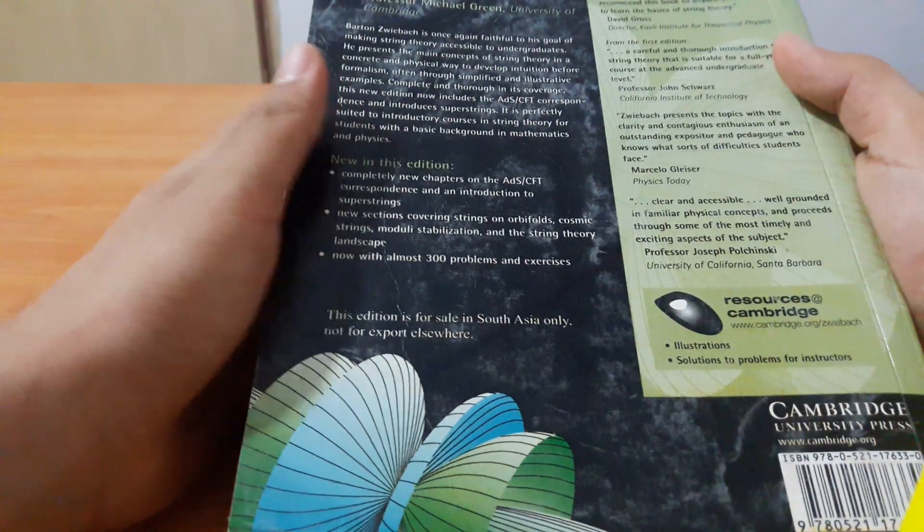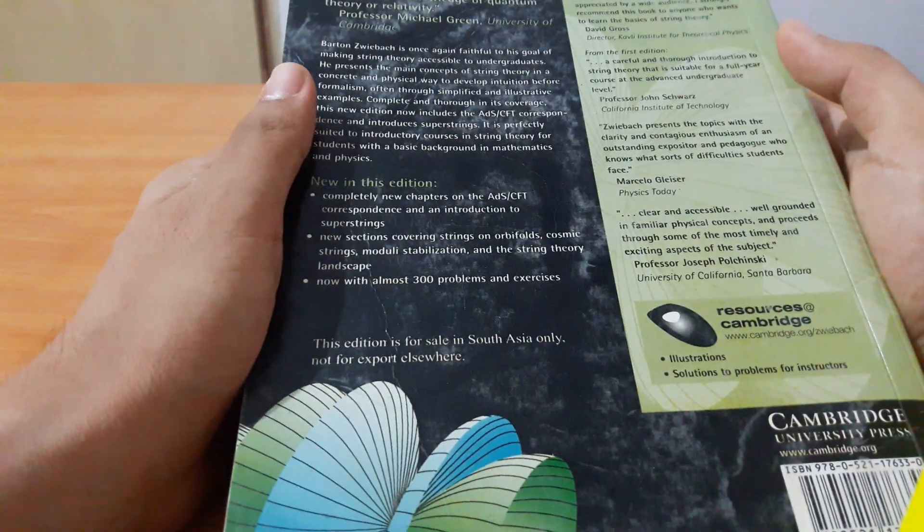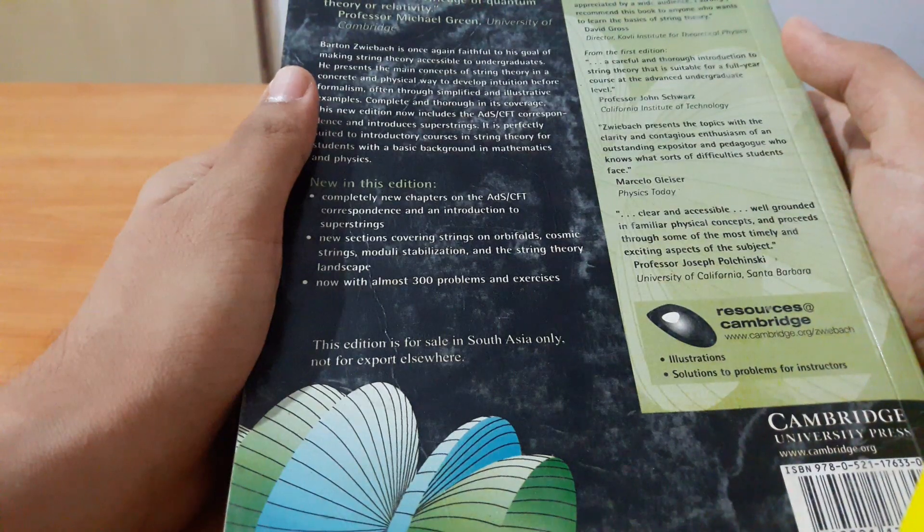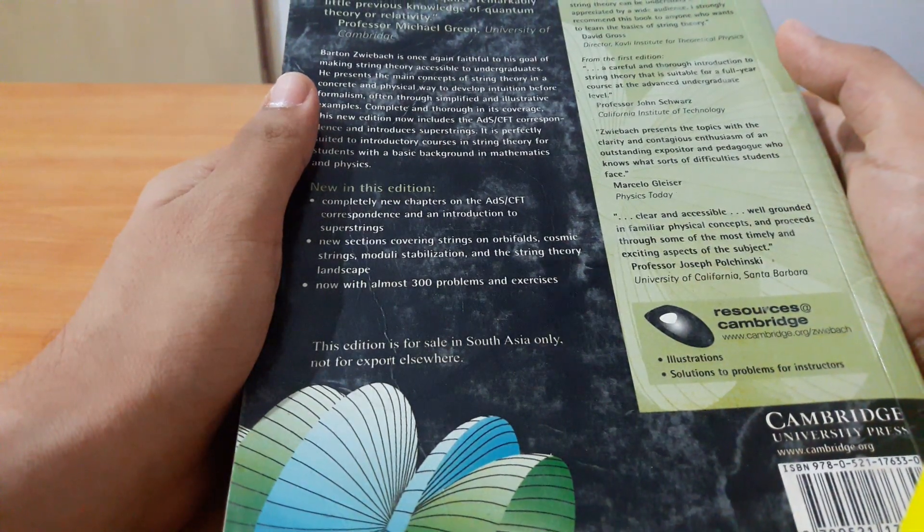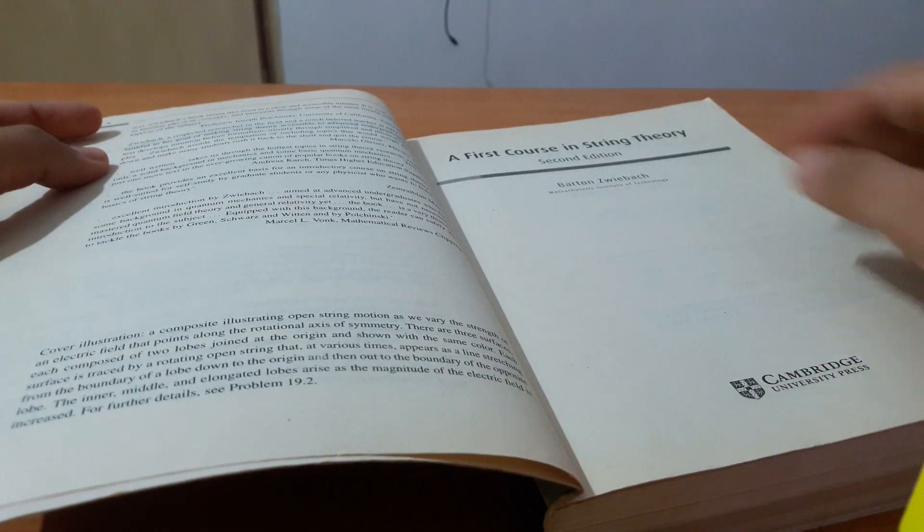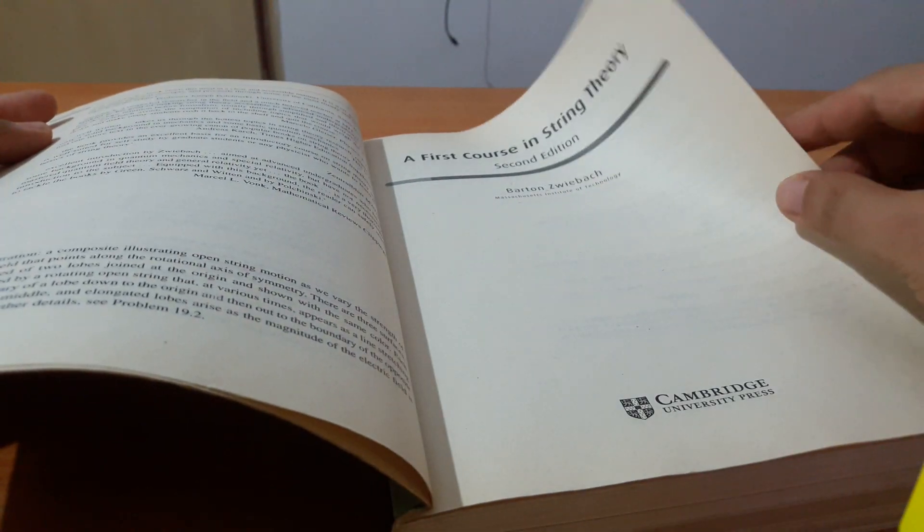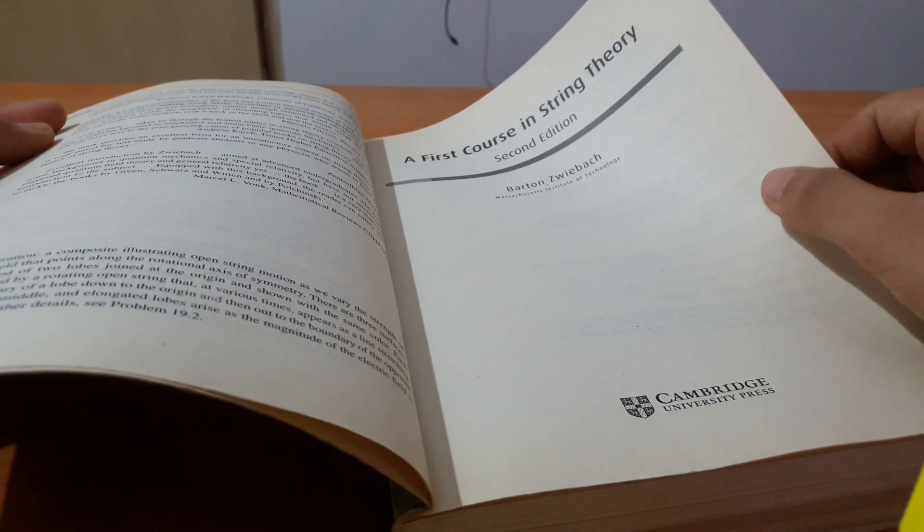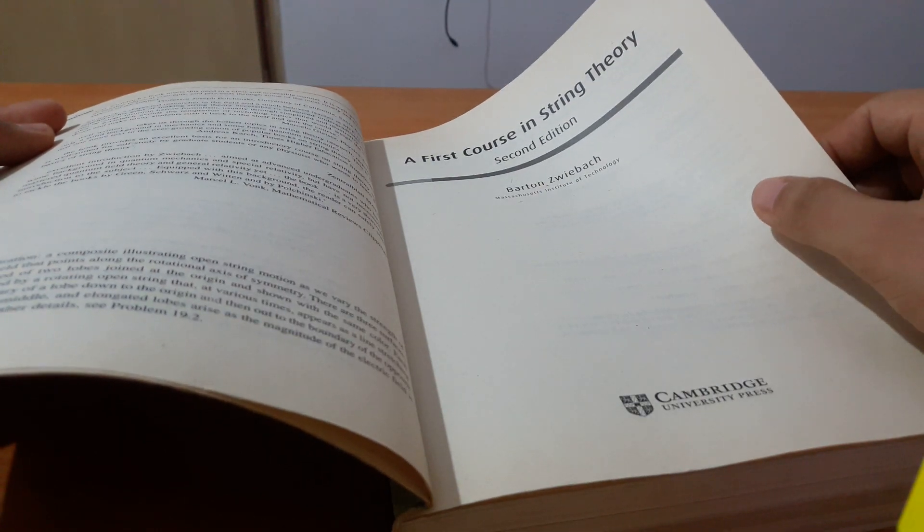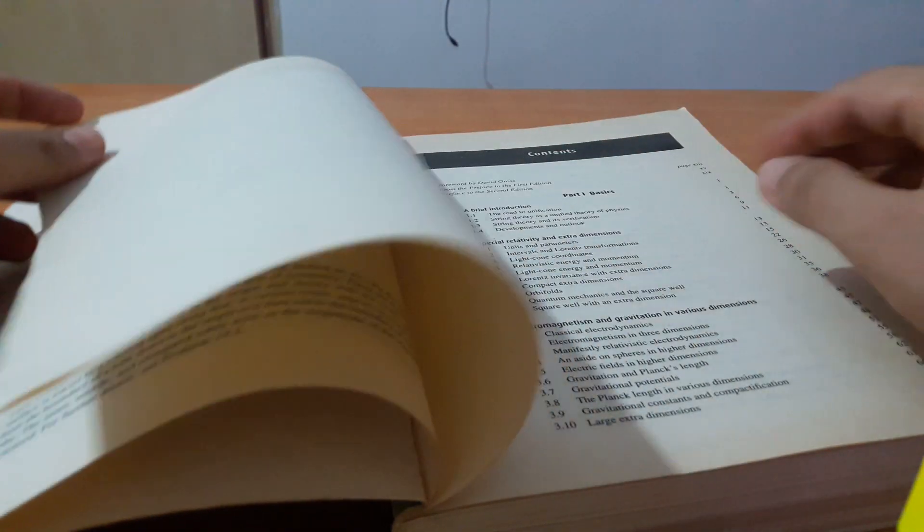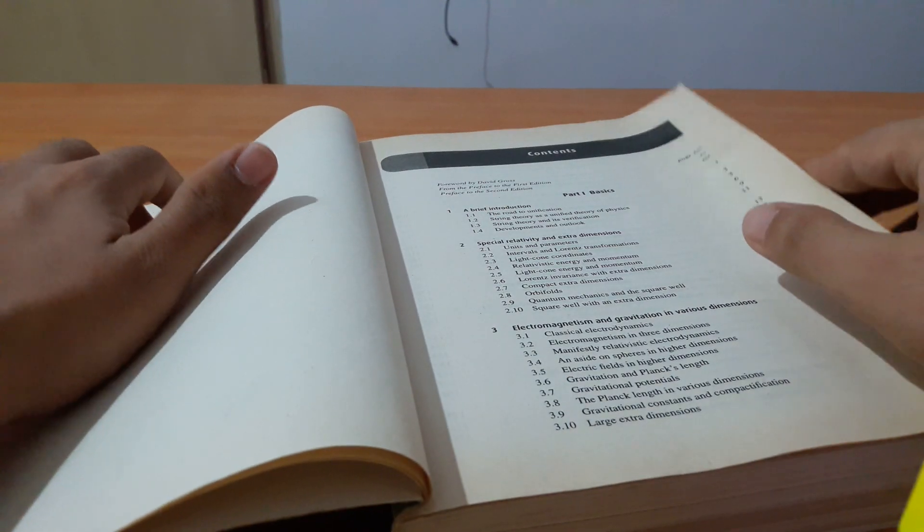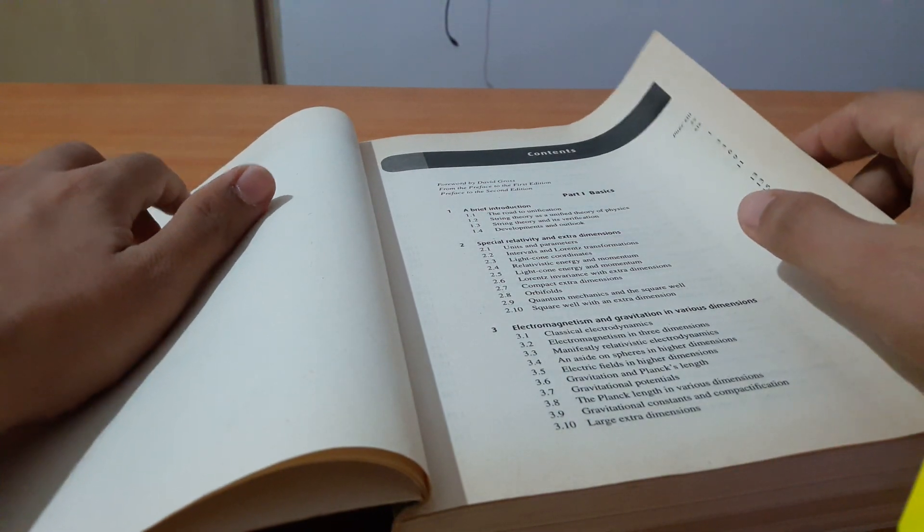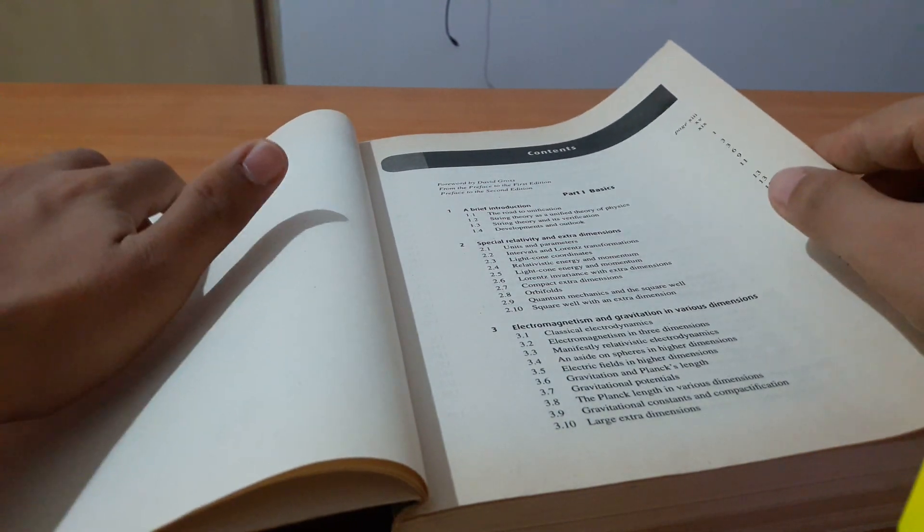This book requires a lot of prior knowledge. You should know a bit of relativistic mechanics, linear algebra, quantum mechanics, a little bit about topology and so on - whatever is required for string theory.